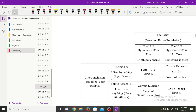This diagram shows that when the null hypothesis is true and the conclusion is failing to reject the null hypothesis, that is the correct decision. And when the null hypothesis is not true and it has been rejected, that is also a correct decision. When the null hypothesis is true and it has been rejected, it is termed as type 1 error. Whereas when the null hypothesis is not true and it has failed to reject, it is termed as type 2 error.